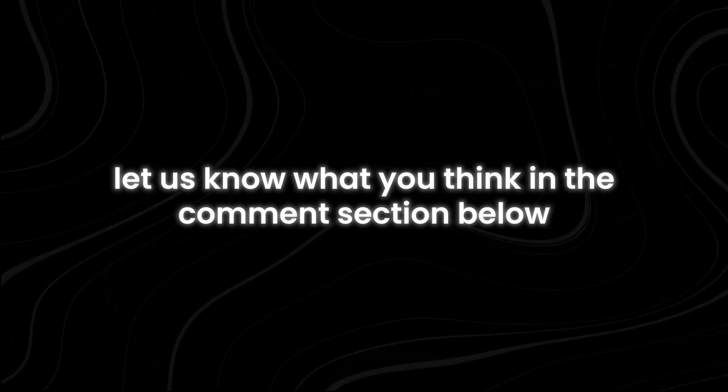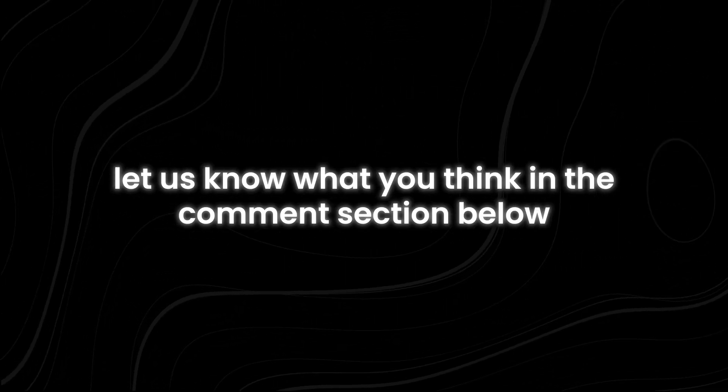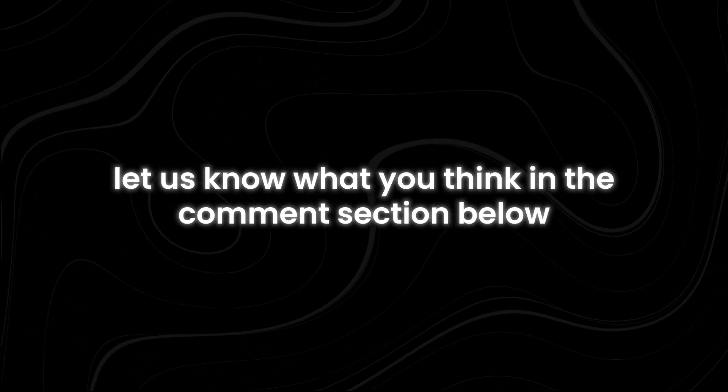If you have made it this far, let us know what you think in the comment section below. For more interesting topics, make sure you watch the recommended video that you see on the screen right now. Thanks for watching.